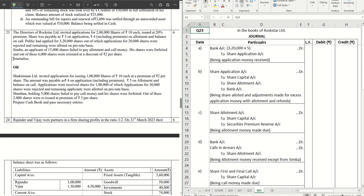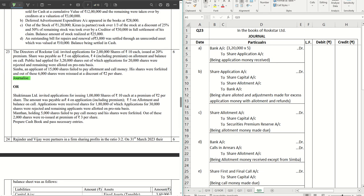This is a sum on issue of shares where we have to journalize, and there is a tricky part in terms of forfeiture and the premium. The directors of Rockstar Limited invited applications for 2 lakh shares of rupees 10 each at 20% premium — so rupees 2 is the premium per share. Shares were payable as rupees 5 on application, rupees 4 on allotment including premium of rupees 2. Public had applied for 3 lakh 20,000 shares, out of which applications for 20,000 shares were straight away rejected, and the remaining were allotted on a pro-rata basis — applicants for 3 lakh shares were issued 2 lakh shares.